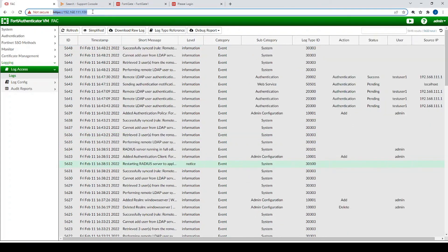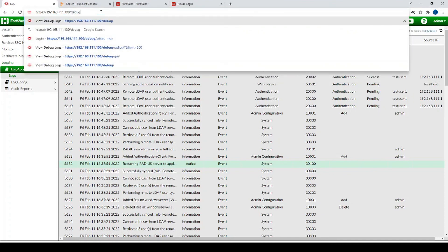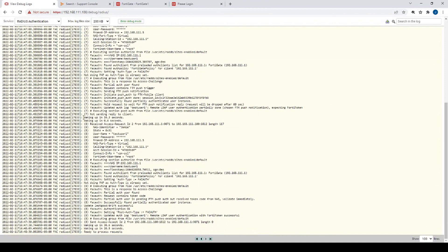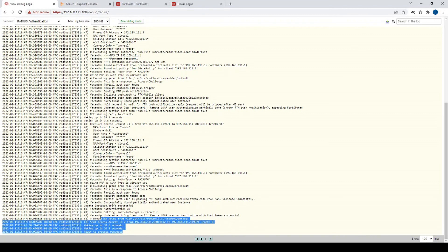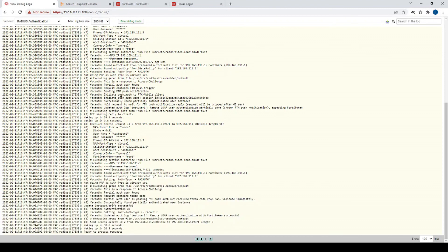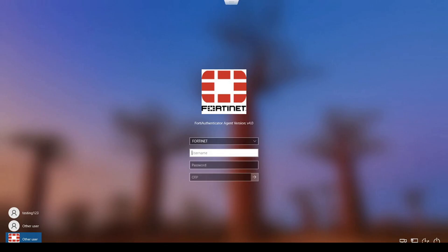For the next level of diagnostics, type your FortiAuthenticator's IP address followed by '/debug' in the browser and scroll down until you see RADIUS Authentication. There's a much more verbose debug output there if you want even more information about the authentication process.